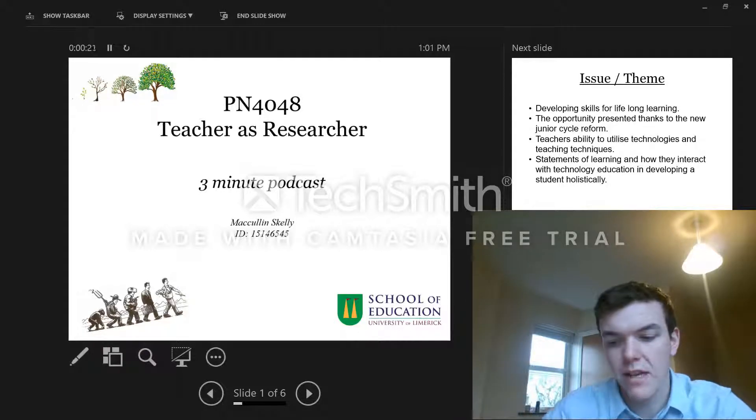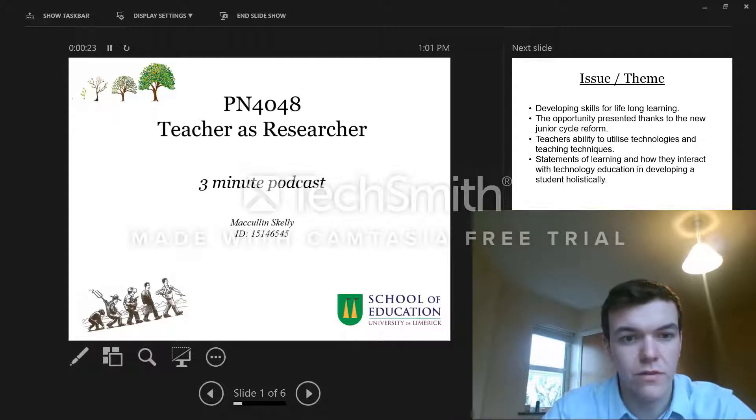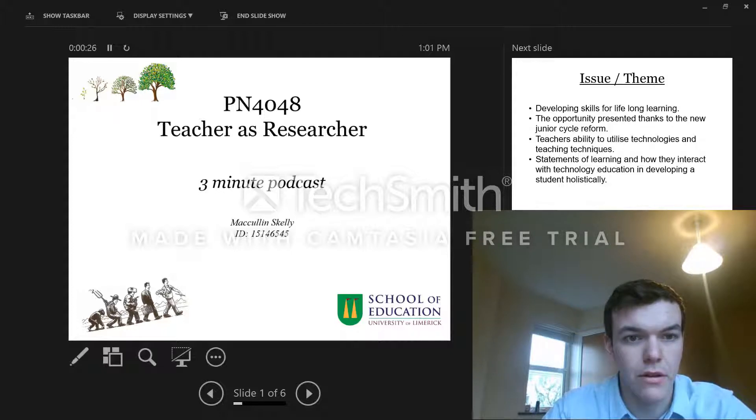Hi, my name is Macklin Scali, student number 15146545, and I'm going to talk to you about my research.